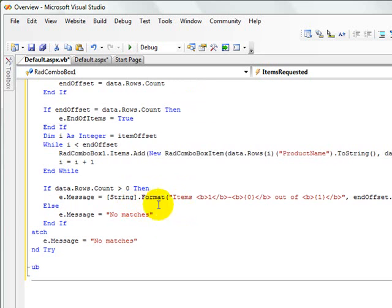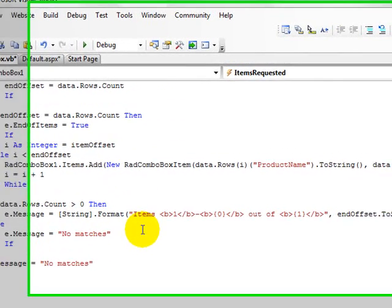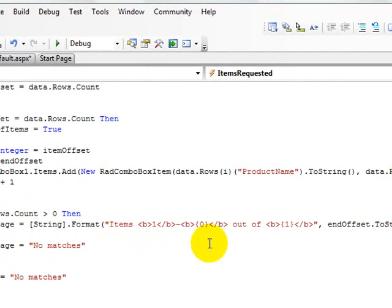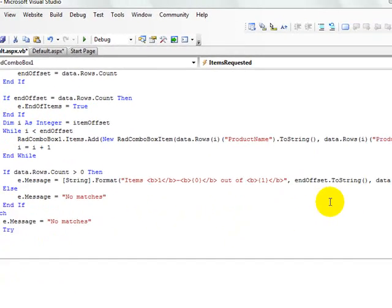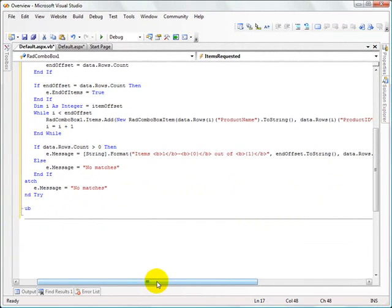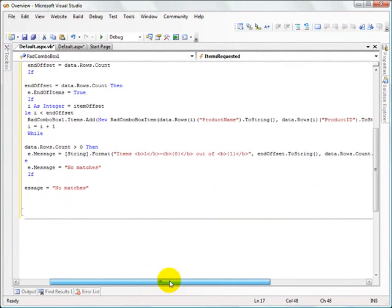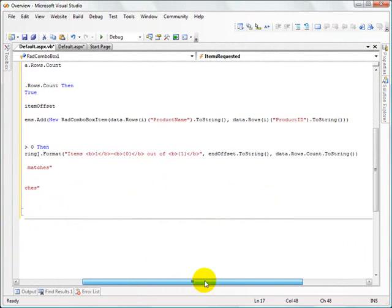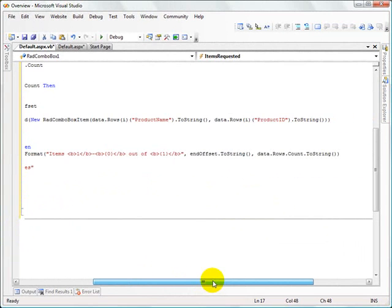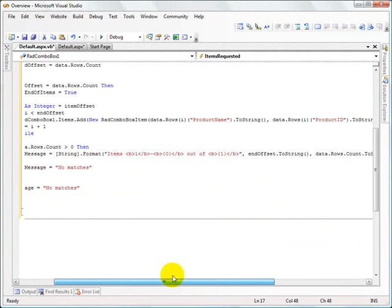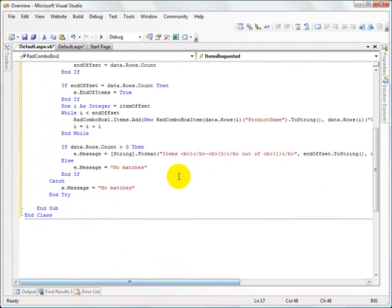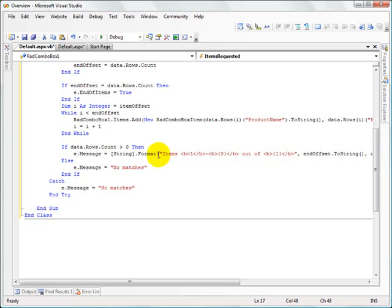So as you can see, this message can be in any format that you want. You don't have to go through and tell them the number of items, although that's pretty useful information and a good thing to tell them at the bottom of the drop down like that. But you can set your own message up right here using this formatting statement.